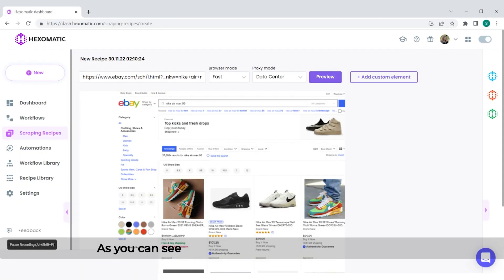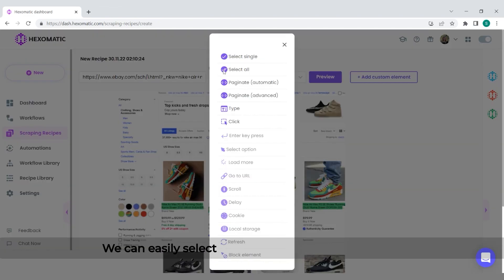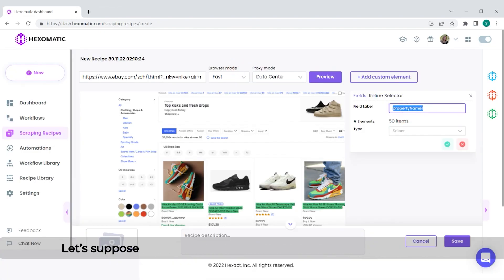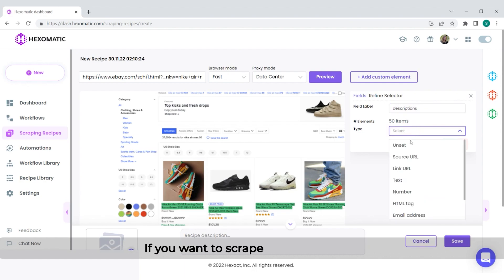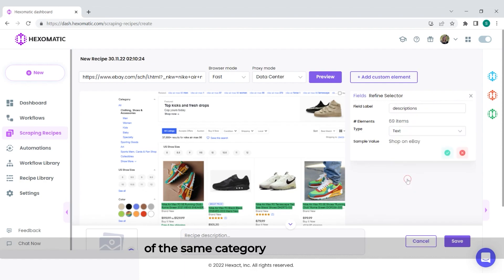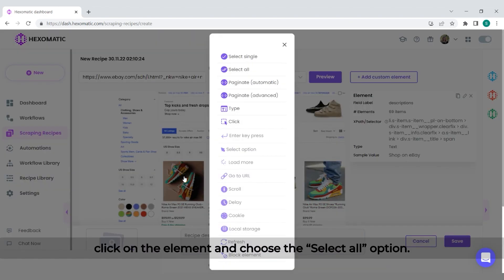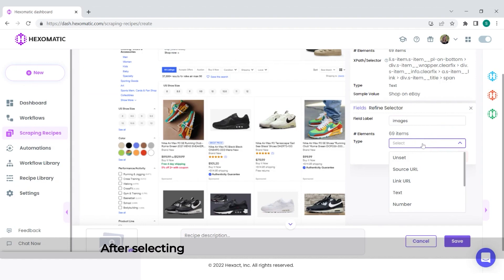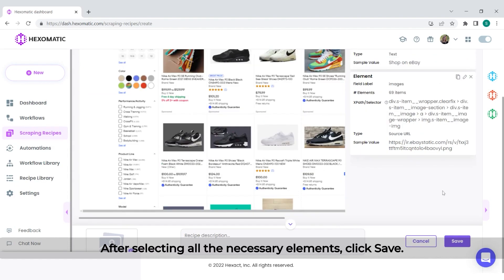Click Preview. As you can see, we now have an overview of the website. We can easily select any element we need to scrape. Let's suppose we want to scrape product descriptions and images. If you want to scrape all the elements of the same category at the same time, click on the element and choose the Select All option. After selecting all the necessary elements, click Save.